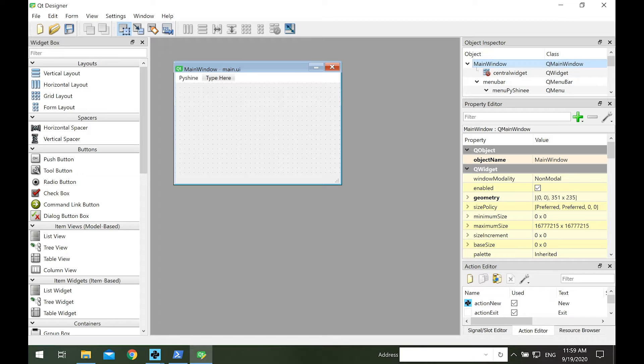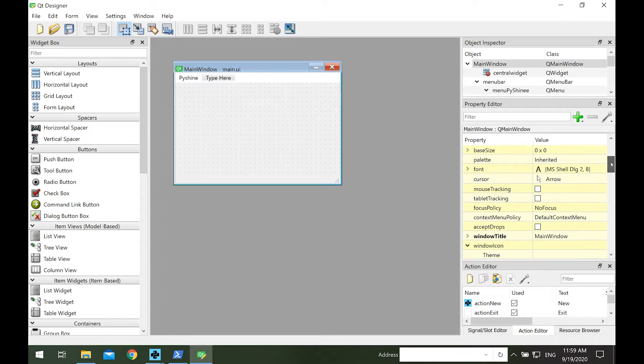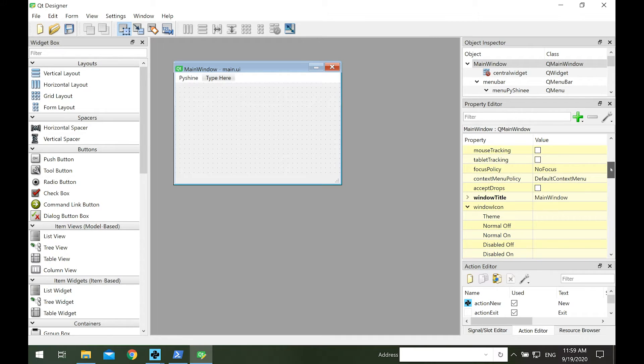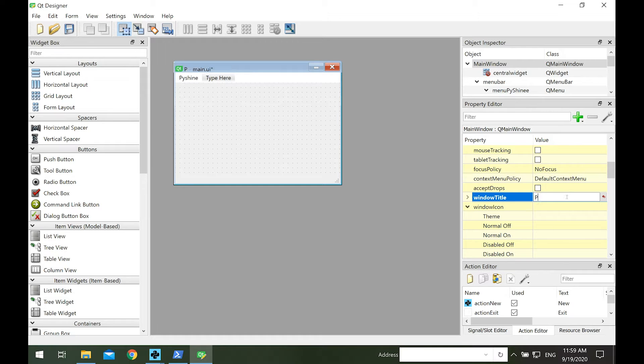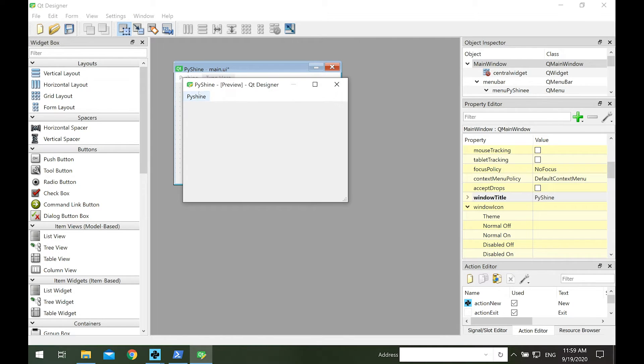Let's change the title of the main window. In the object inspector, click on the main window, and then in the property editor, go to the window title and enter the name. There you go, the title has changed as PyShine.